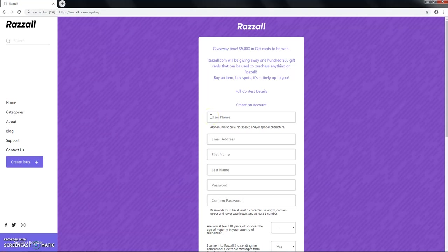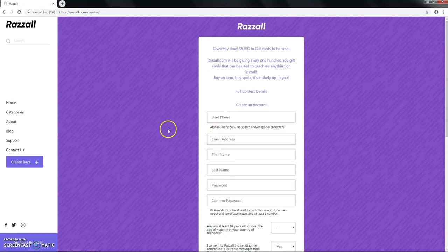Your username is simply an alias. It's the only part of your information that other users will see. Your email address, your first name, your last name, and your password will all be set up here.